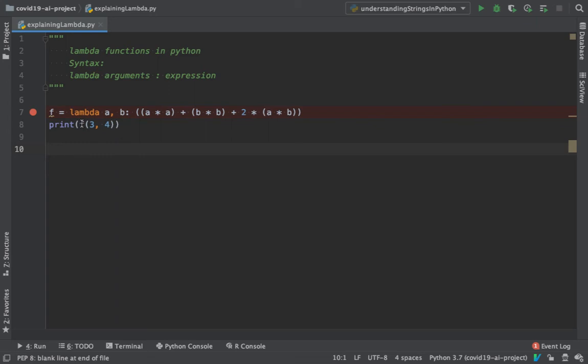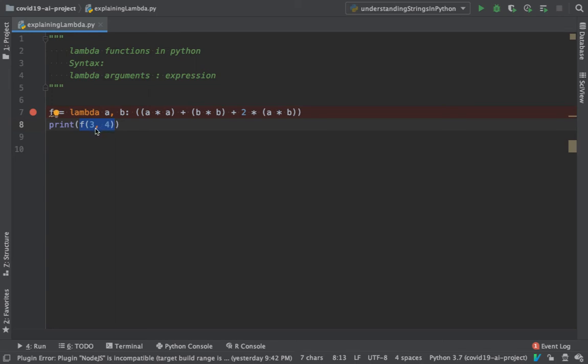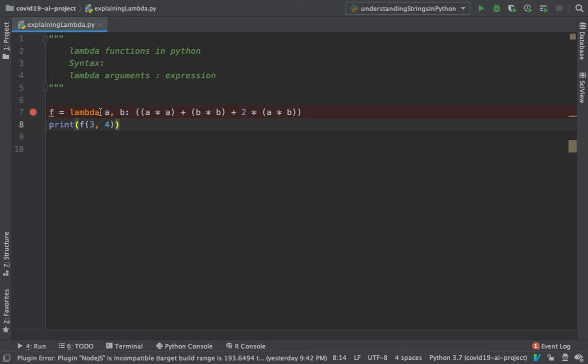I'm making it as a mathematical function which is going to be f of three comma four. This way it looks neat. Any mathematical formula can be used with the help of lambda and make it look like a mathematical expression. This is the power of lambda. You take in the value a and b, they act like the parameters, three is a, four is b, and then you do this function right here and it returns you the result.